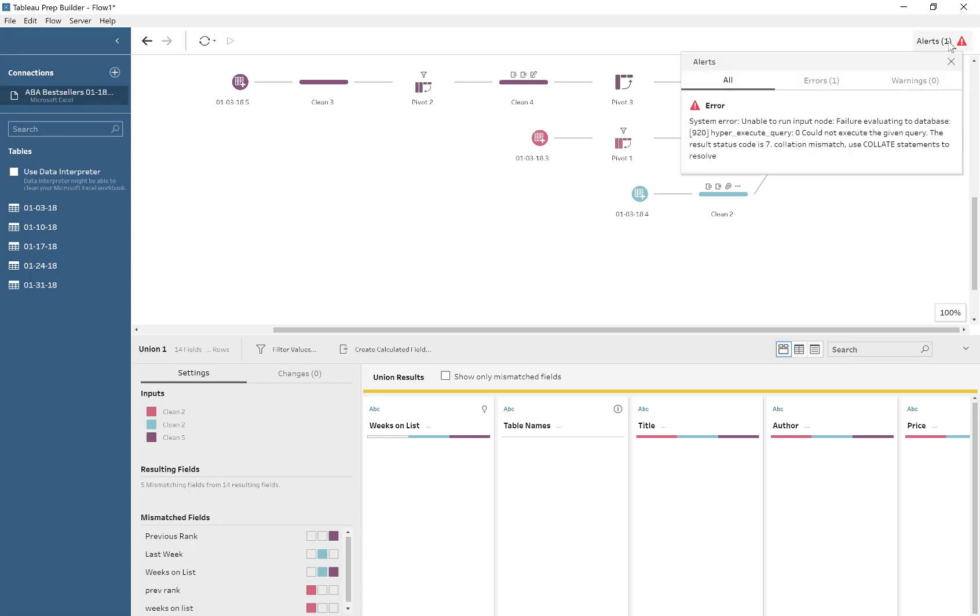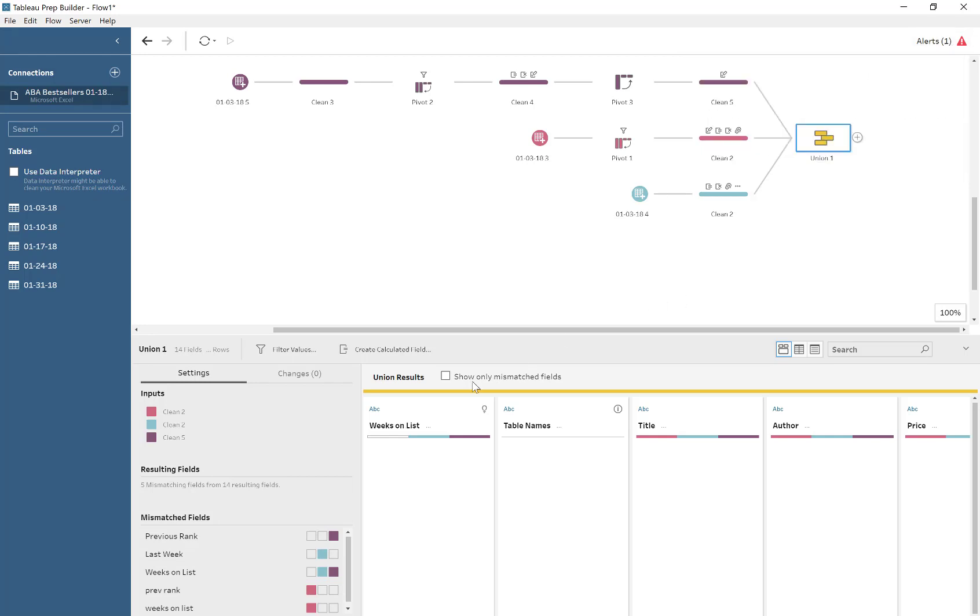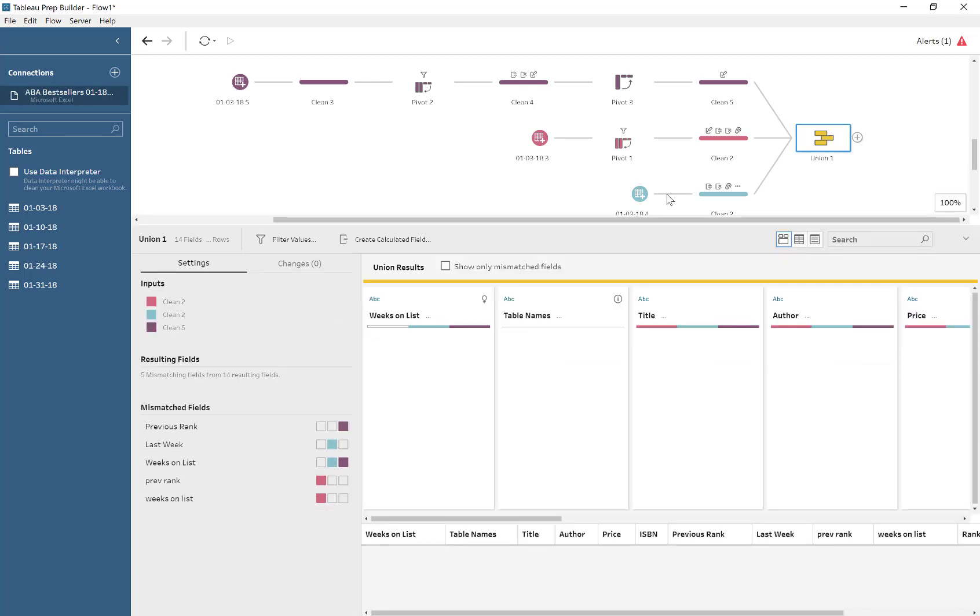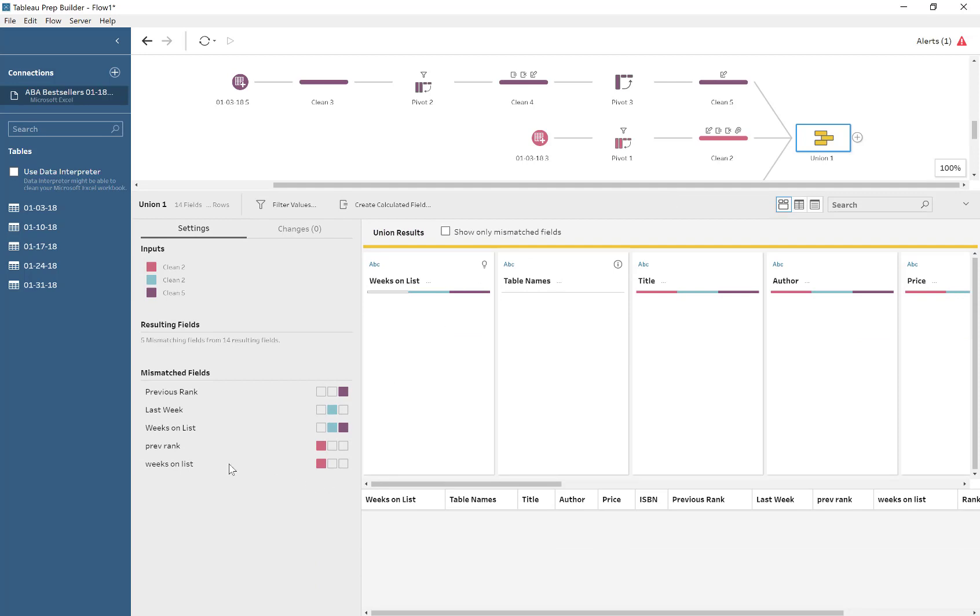And then we've got all these mismatched columns. Well, first of all, there's a bug. I'm not going to go into how much time I spent trying to investigate this bug, but it's there, and there's not much we can do about it.